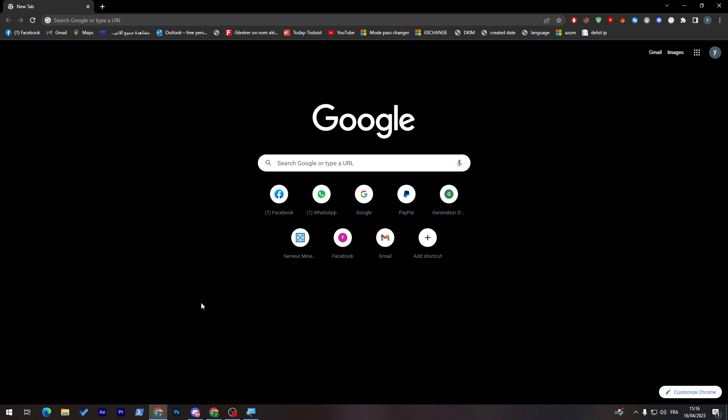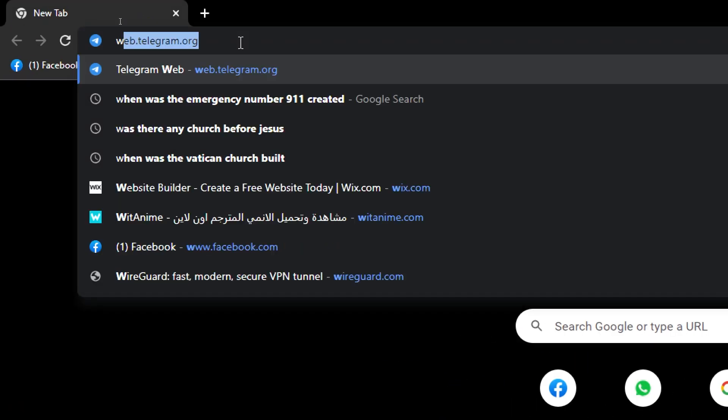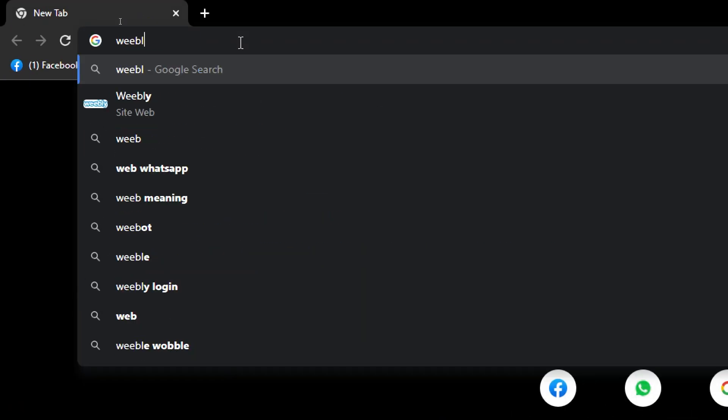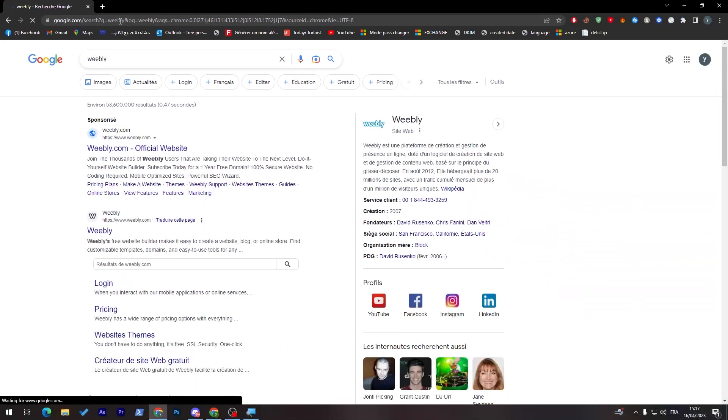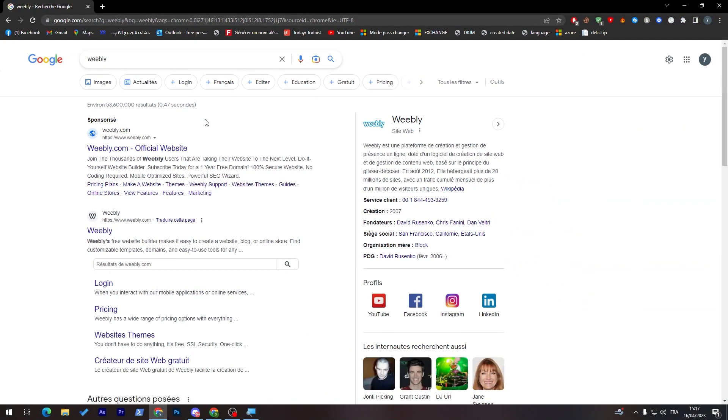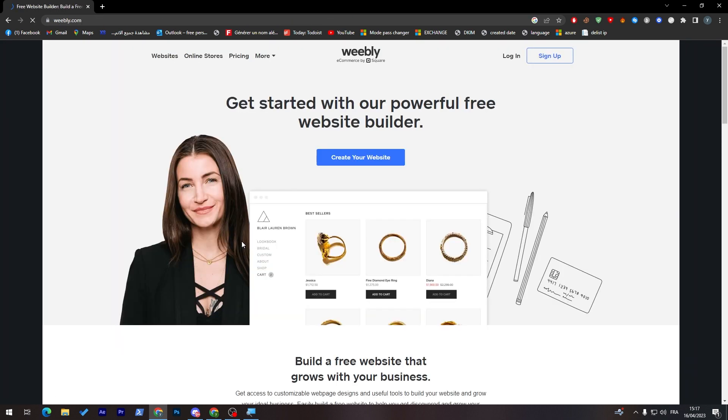So guys, first and first, and as always, I will need you to go to the URL section on your browser. So simply go ahead and go to this section over here or in the middle. So let's go here, search for Weebly. And from here, just click on the first website that will be appearing for you, which is this one. So let's go to it.